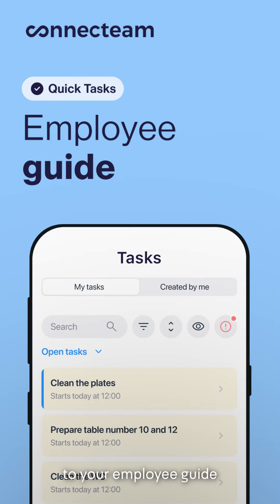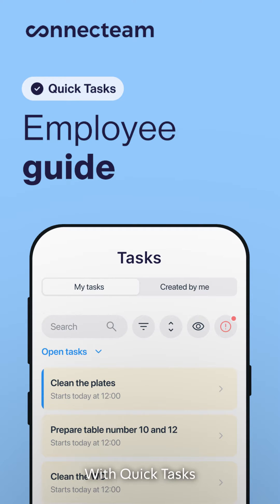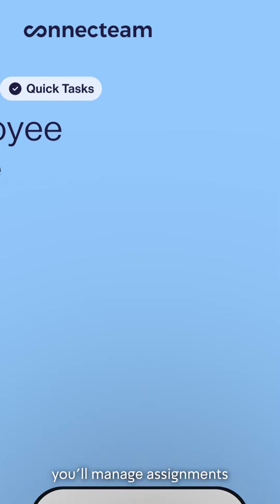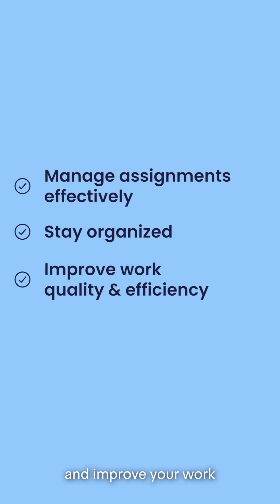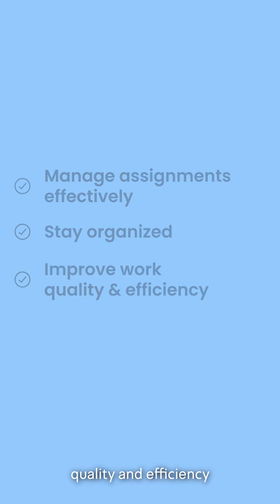Hello, and welcome to your employee guide on how to use Quick Tasks. With Quick Tasks, you'll manage assignments effectively, stay organized, and improve your work quality and efficiency.